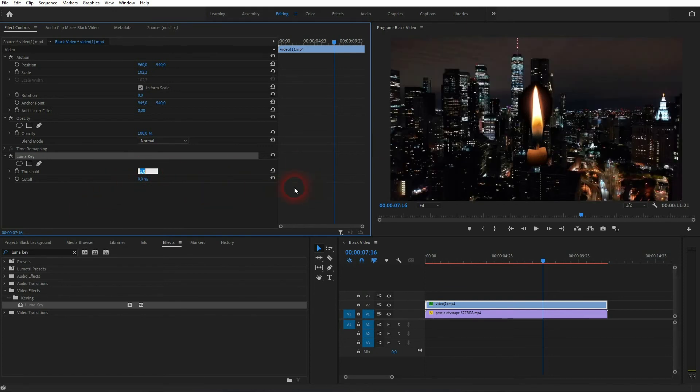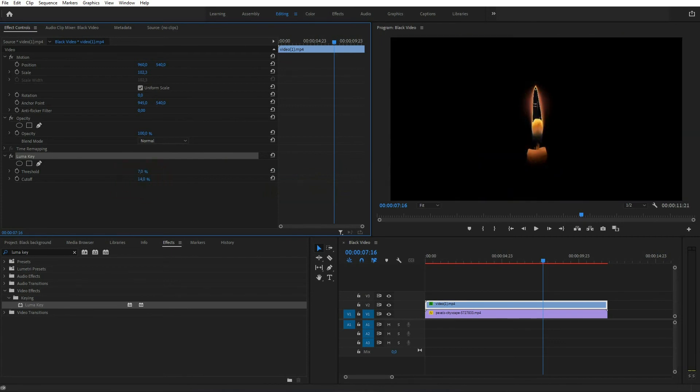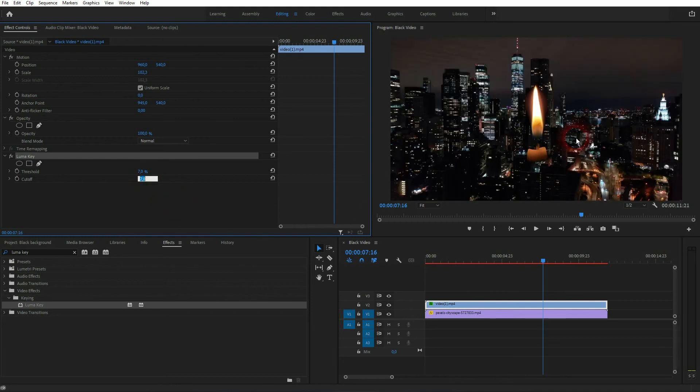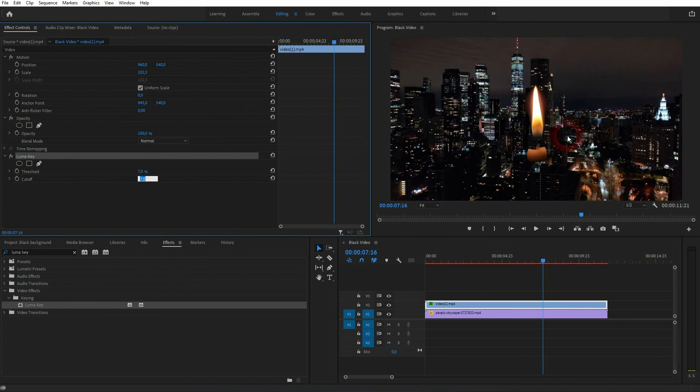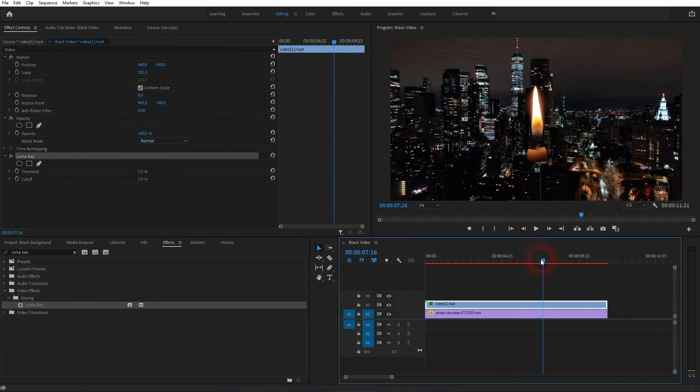And now just go upwards, in this case like seven percent. You can also add the cutoff on top, but it's only minor adjustment. So this luma key gives you a little bit of room to play with and adjust this transparency manually.